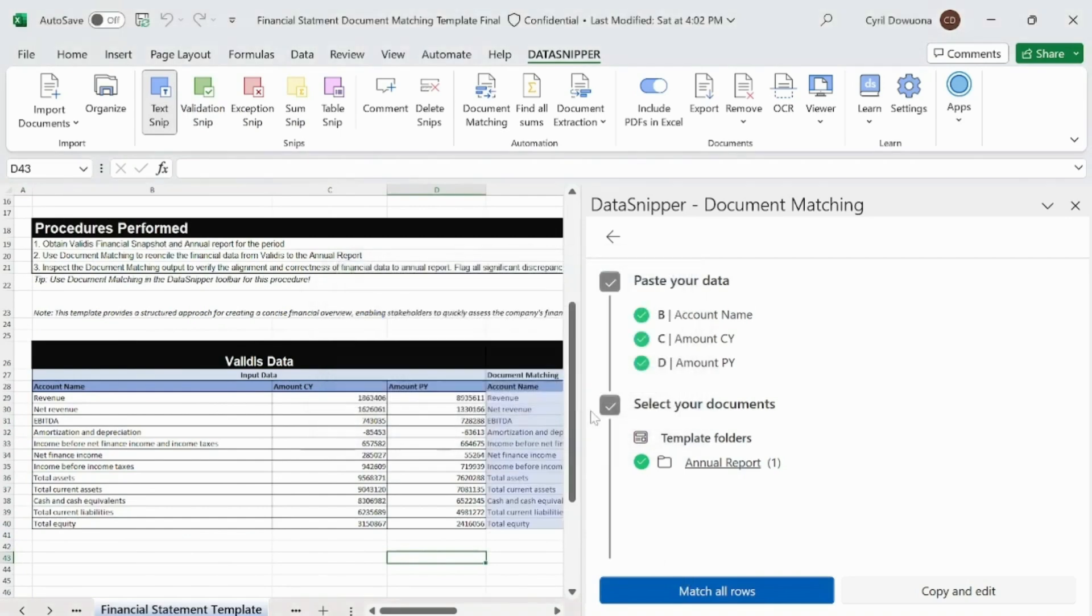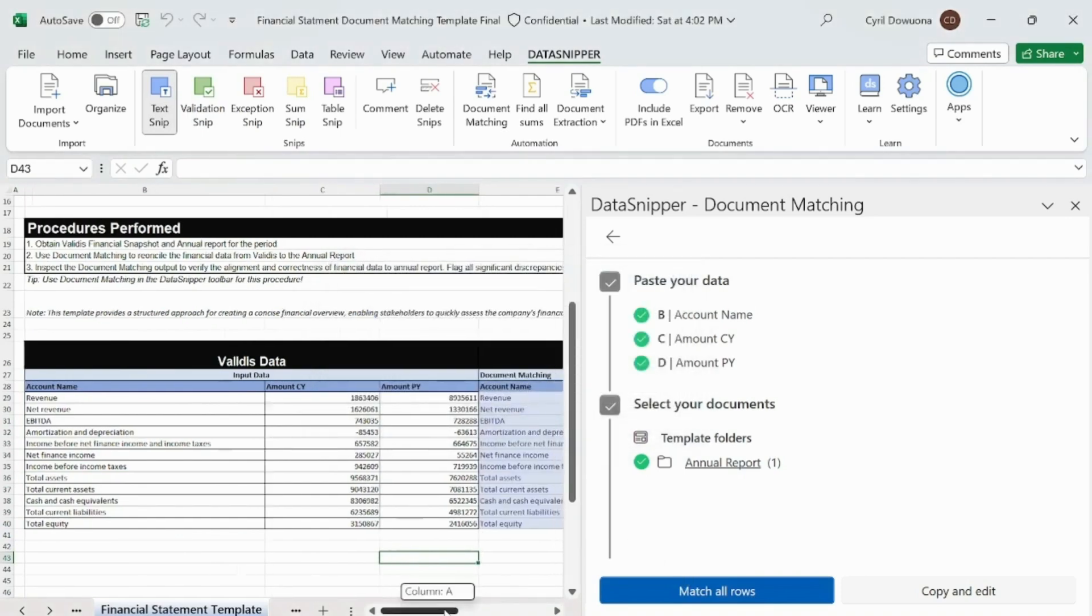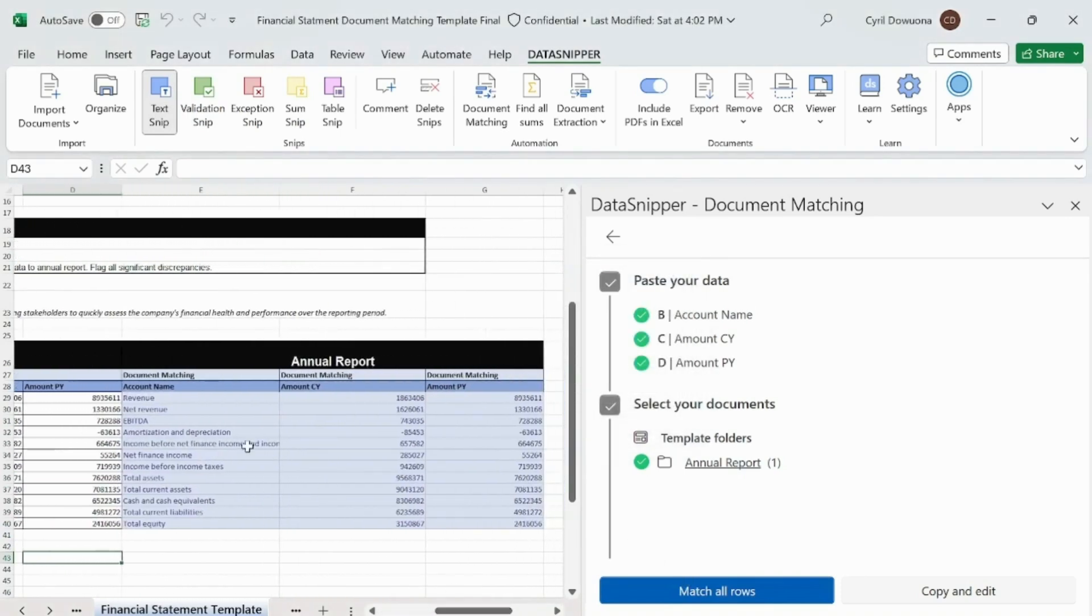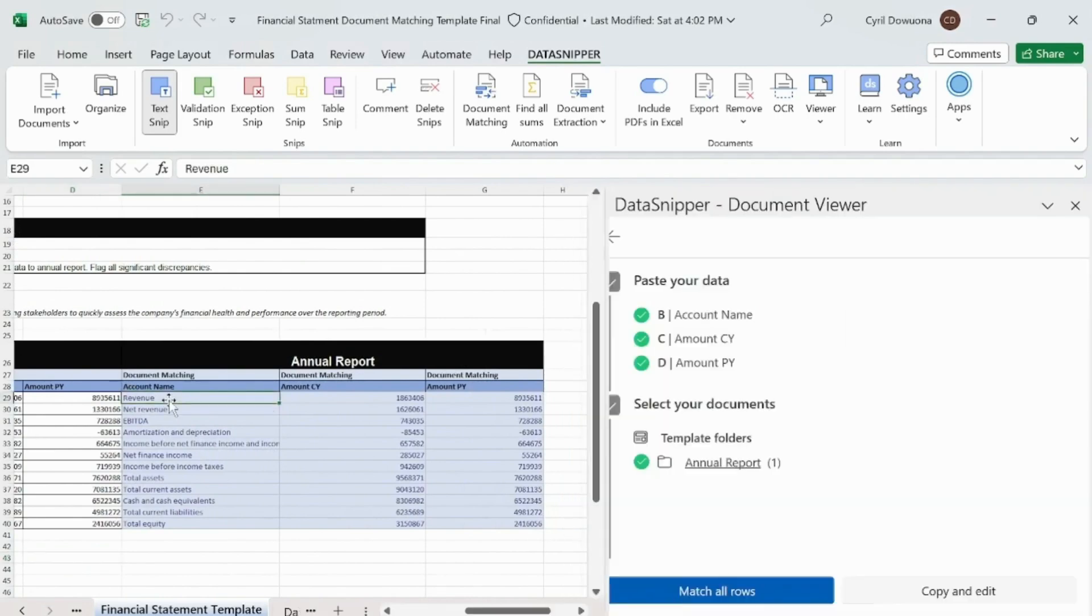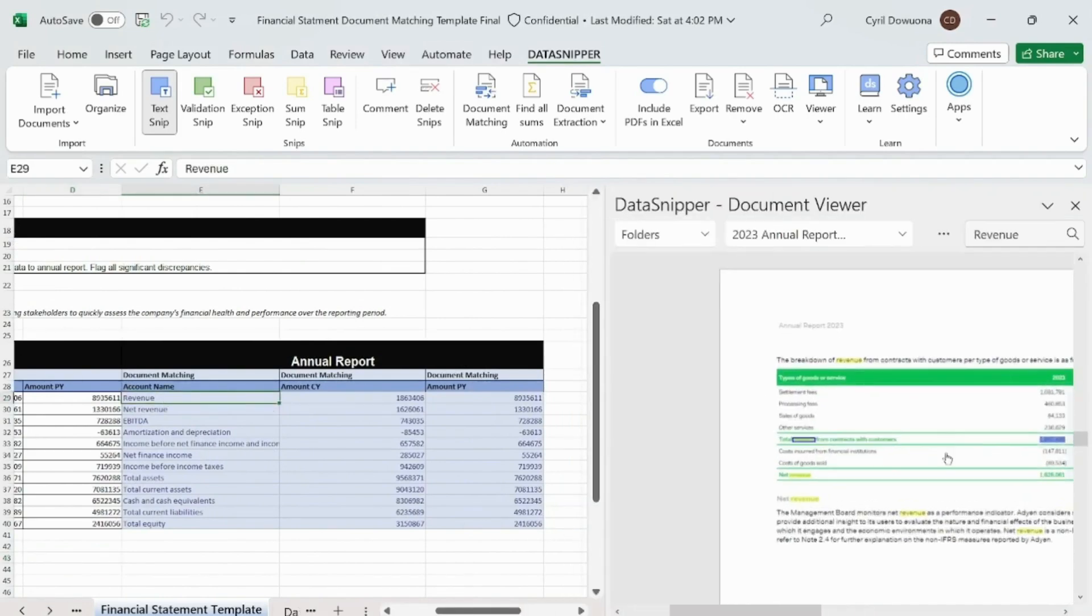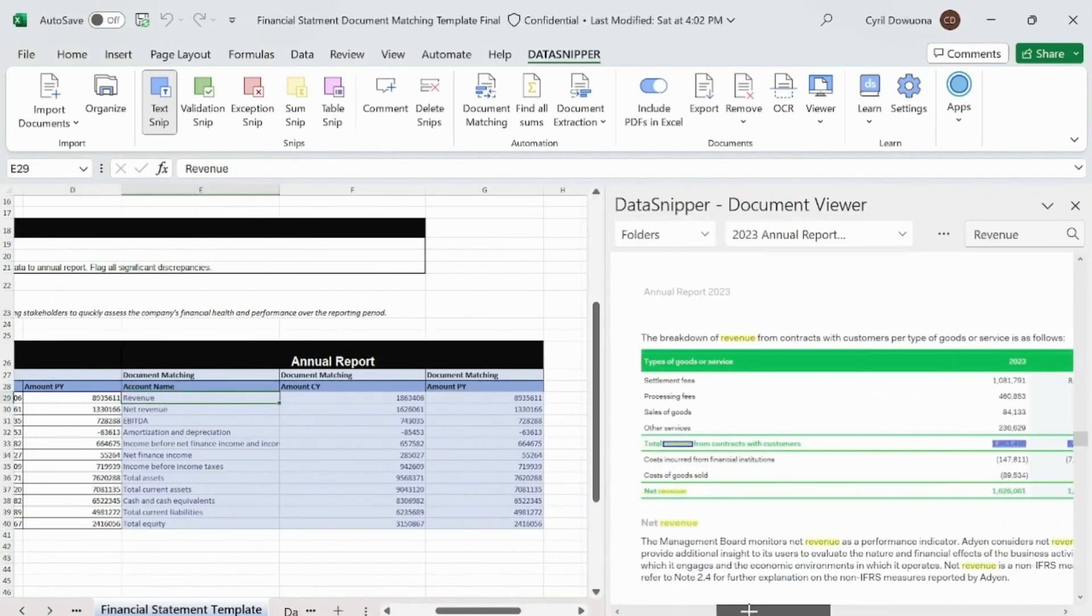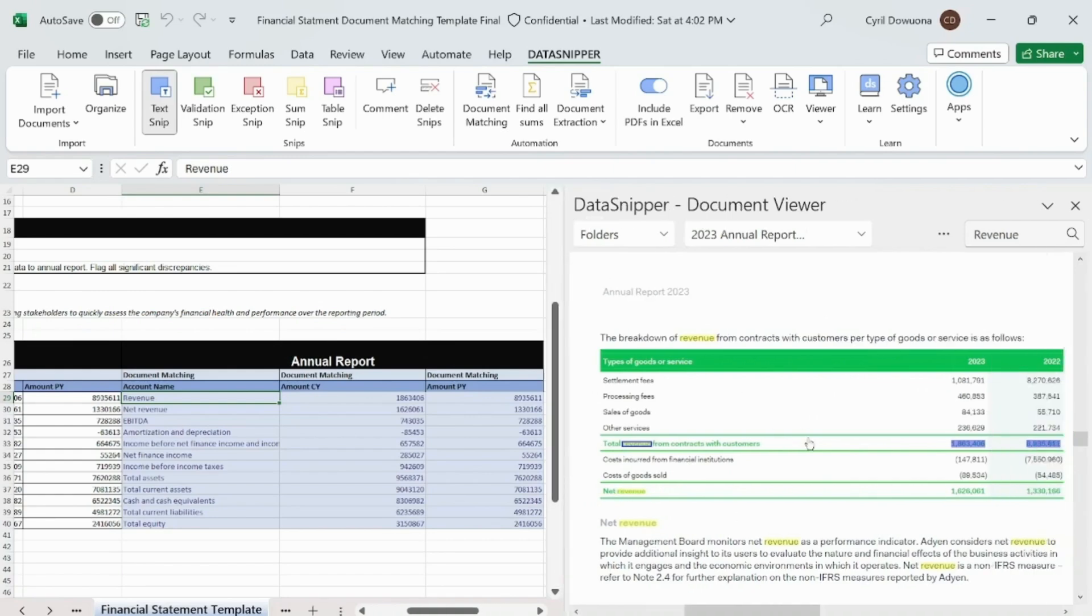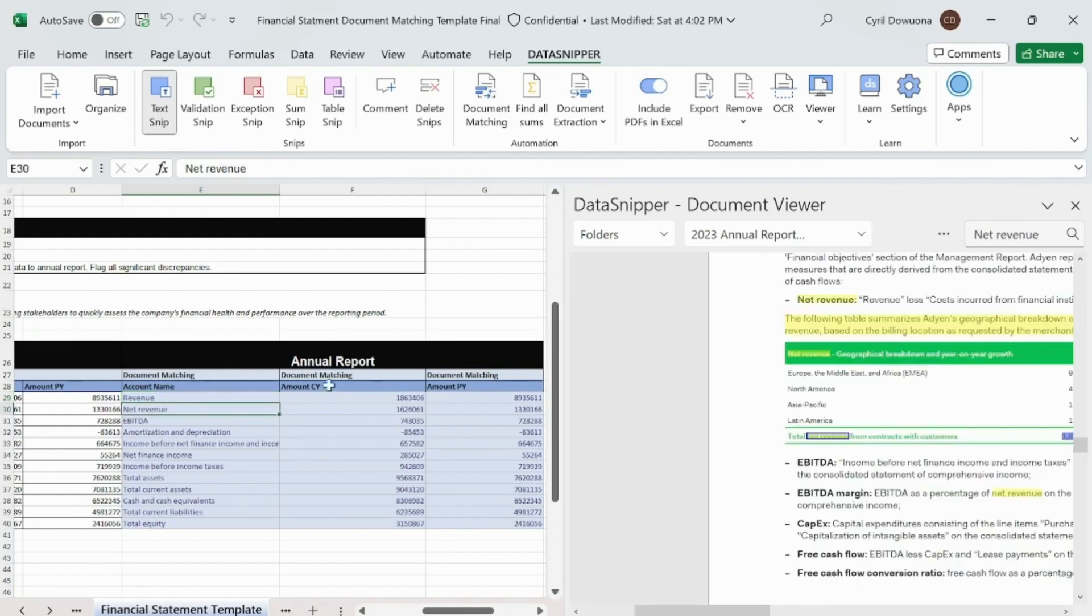With our data in place, we're ready for the final step. Look for the Match All Rows button within the template. Let's now click on it. This action instructs DataSnipper to start matching our Excel data against the figures in the Annual Report PDF, which we have already loaded into the tool.